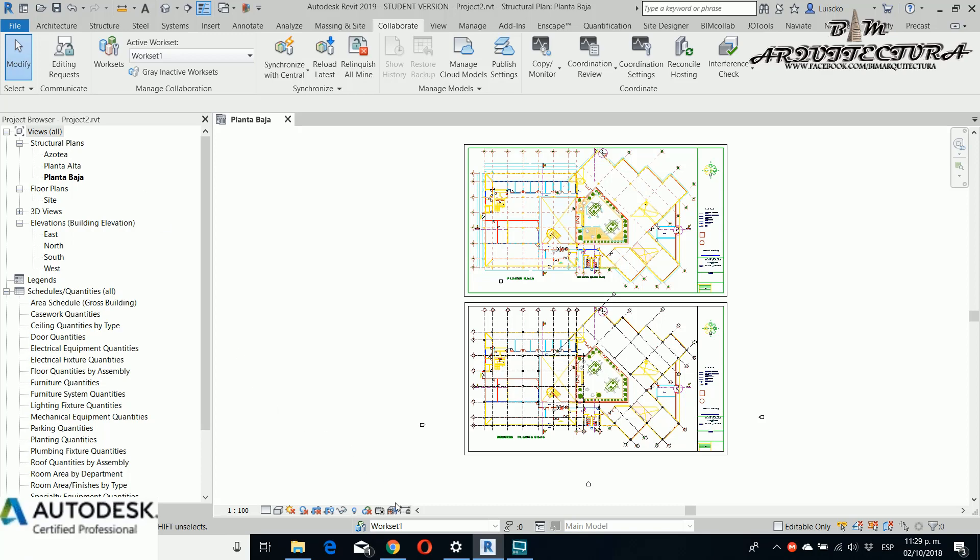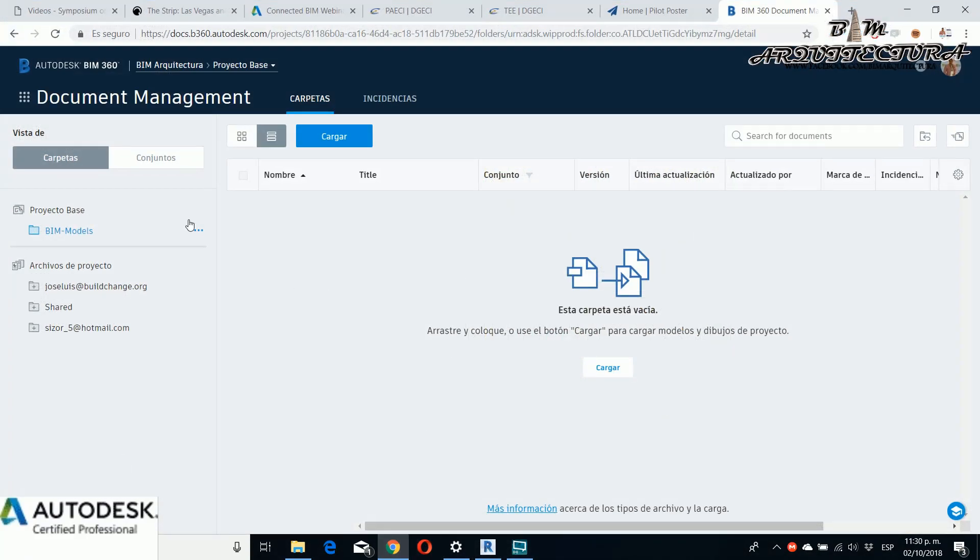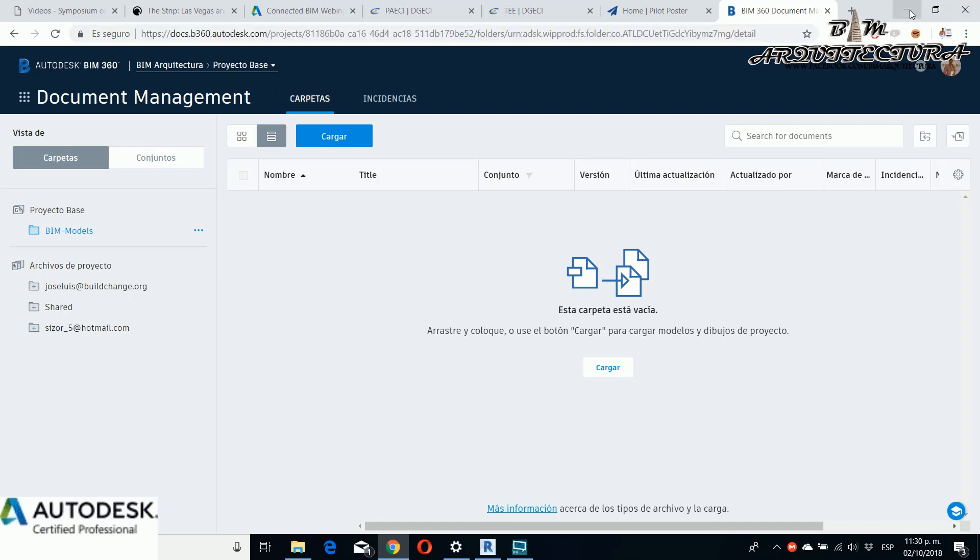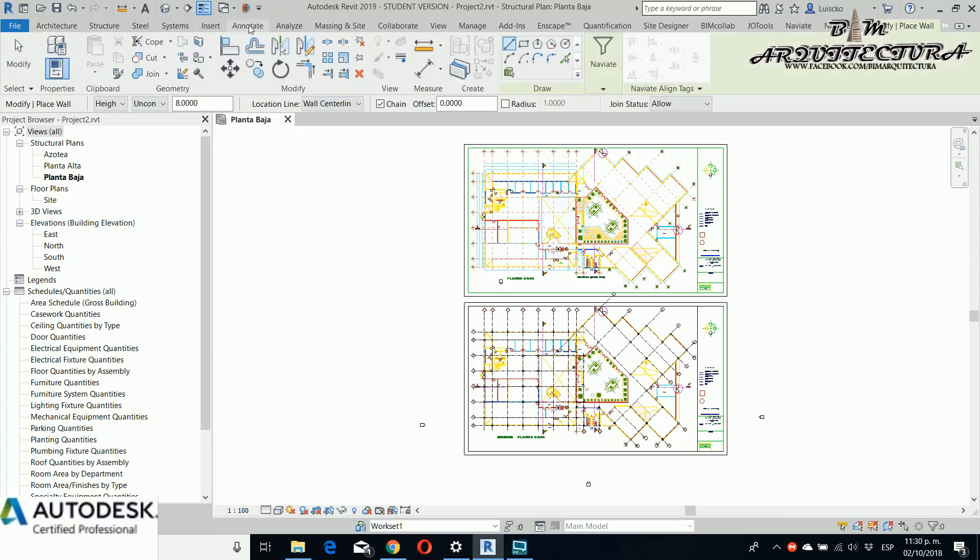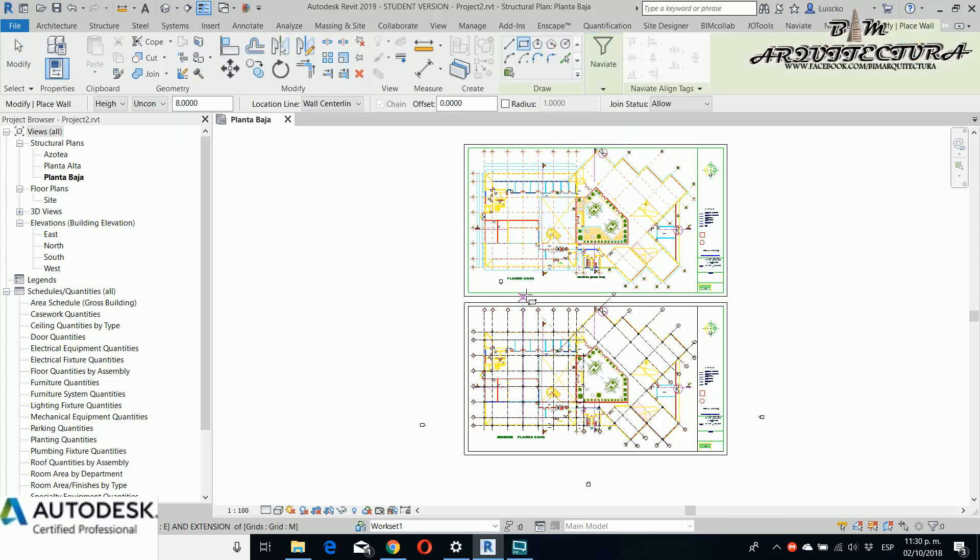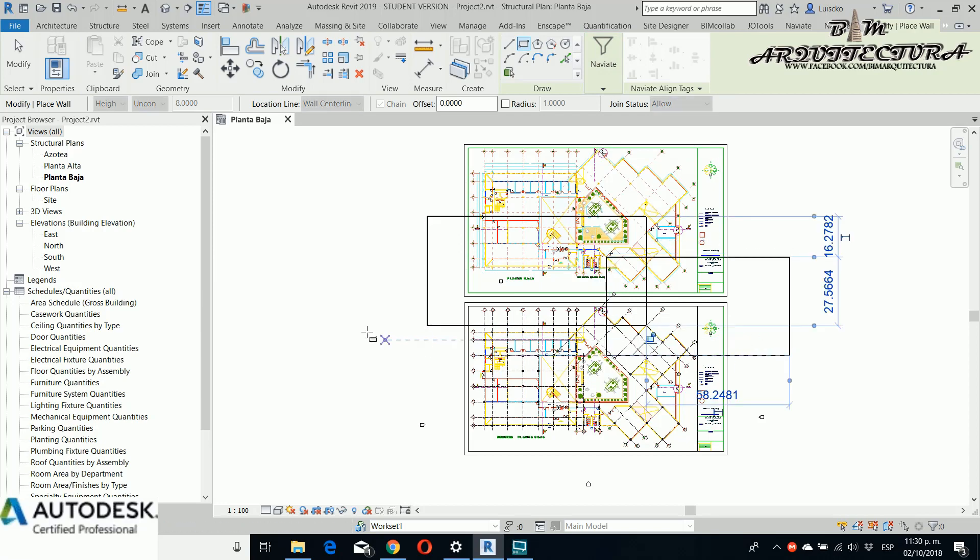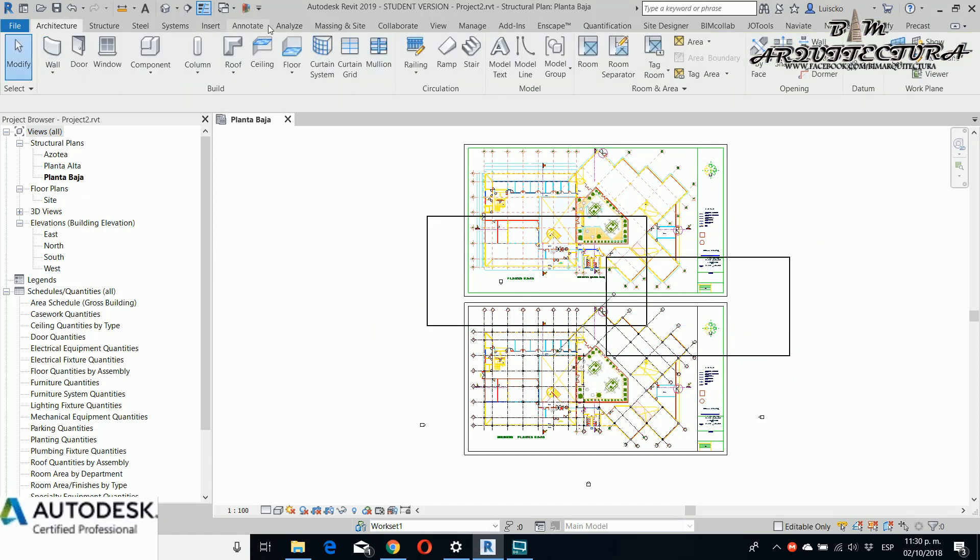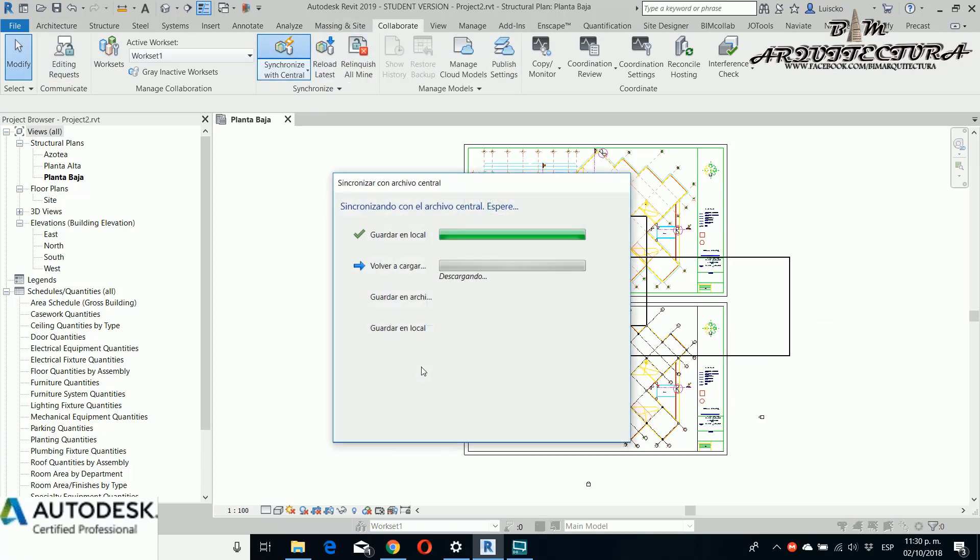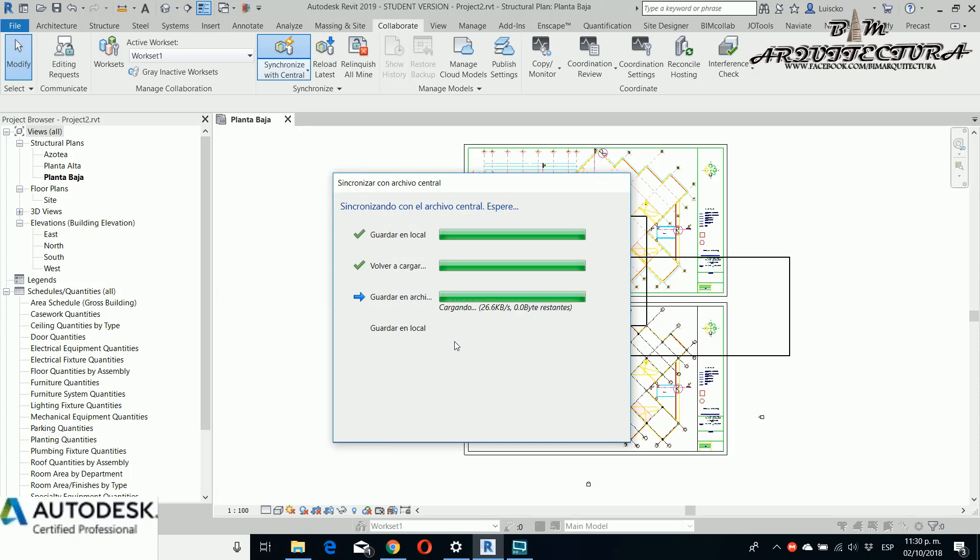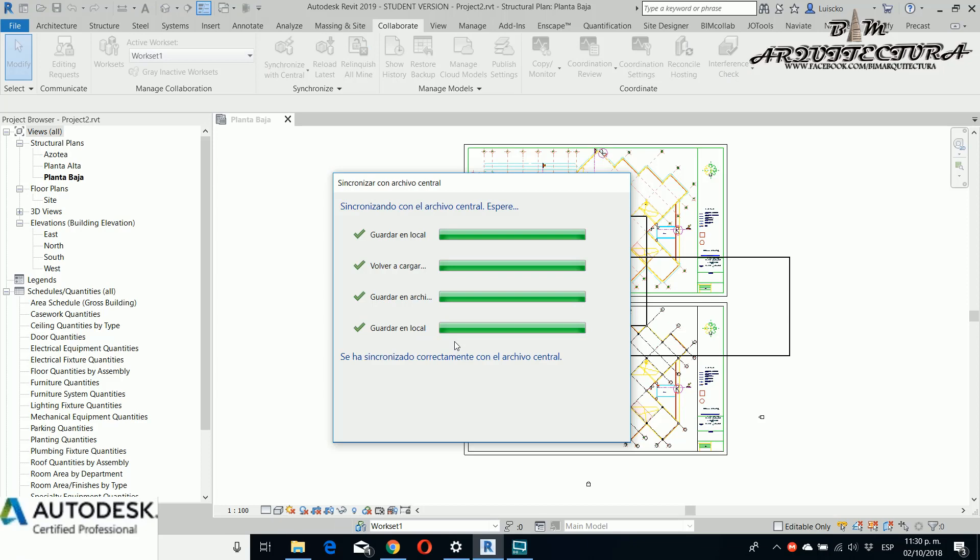For this example I only need to reload. It doesn't work yet, and maybe it's because my internet is slow. For this example I want to create two walls and I need to see if my changes are modified in my hub, in my central file in BIM 360.